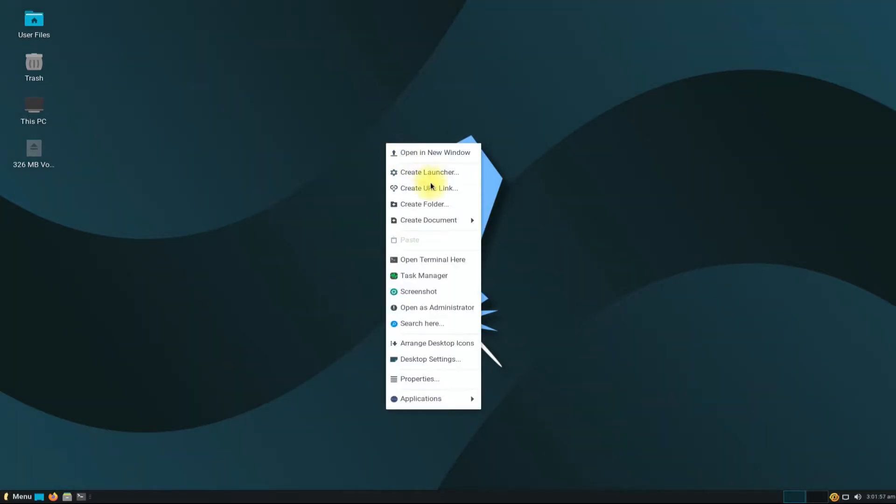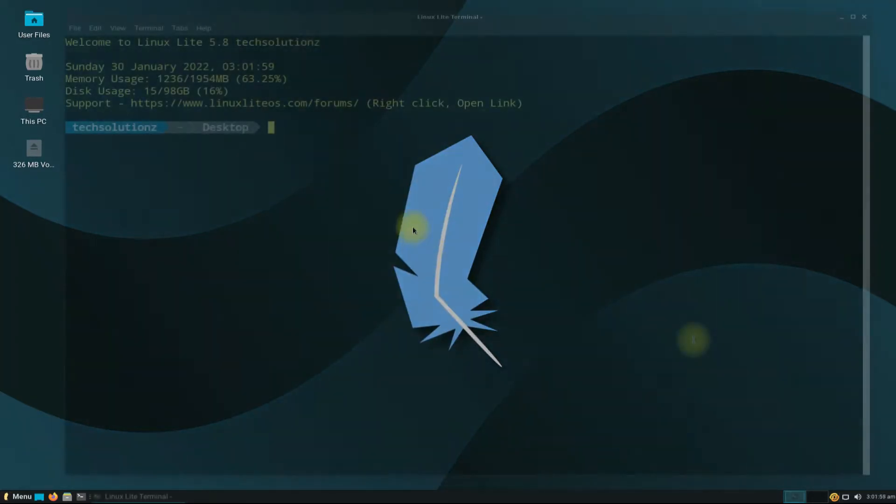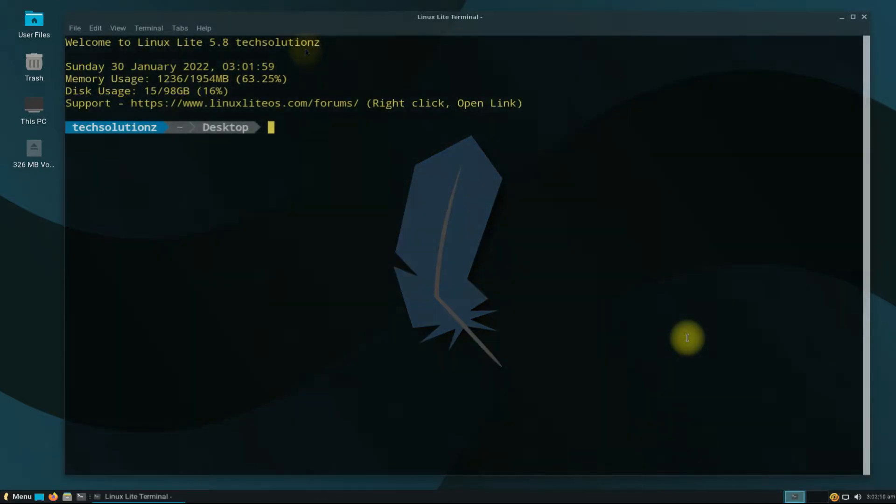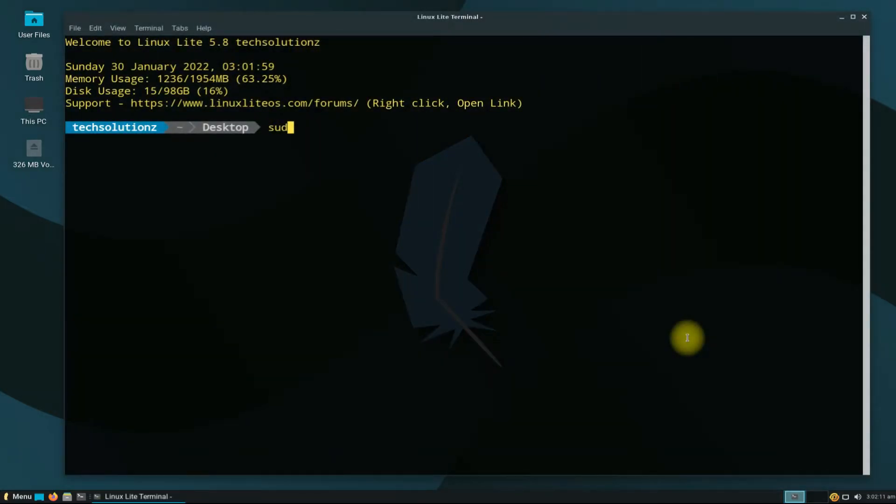Let's begin. Open the Terminal app on your Linux Lite 5.8. It's always a good idea to update and upgrade your Linux before installing anything on it.